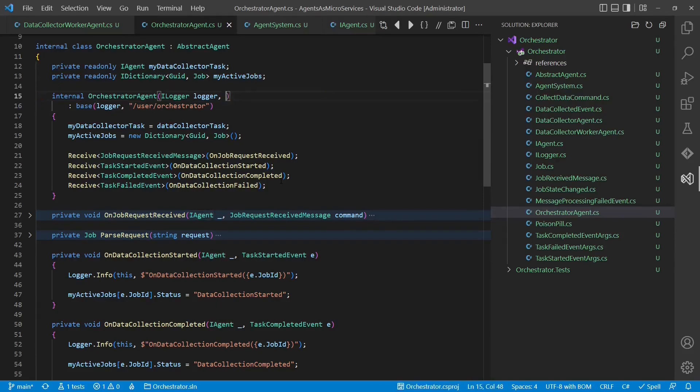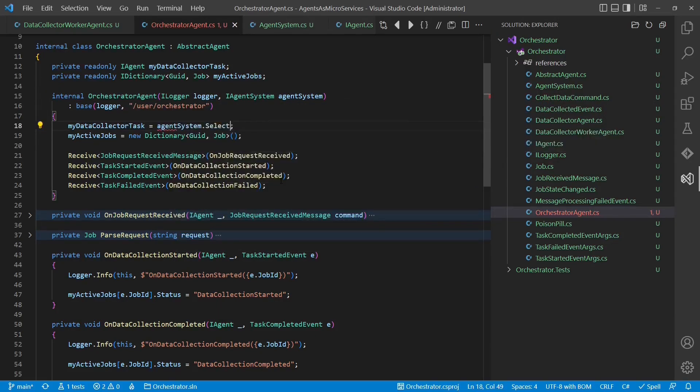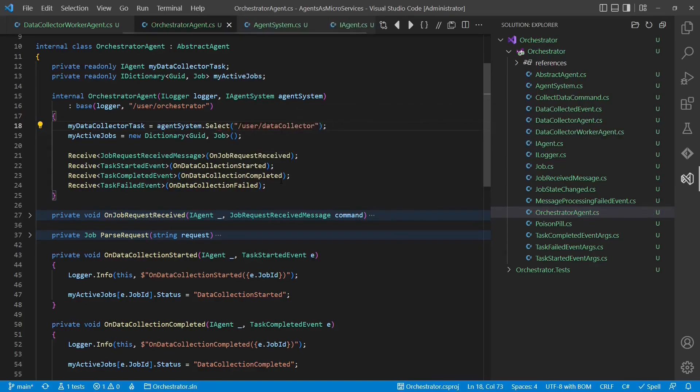Now, instead of passing references to agents directly, we pass the agent system so that agents can be discovered by name indirectly.